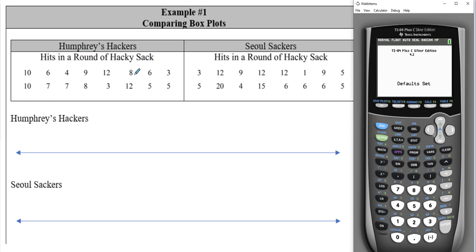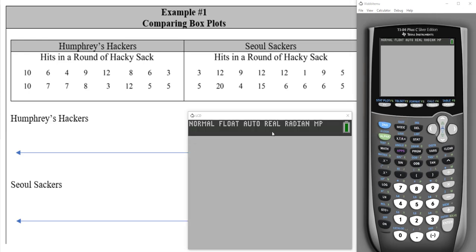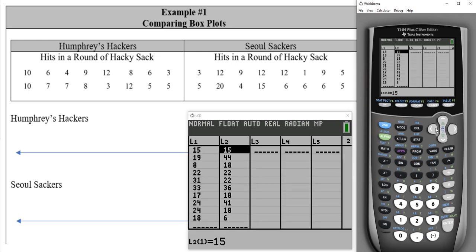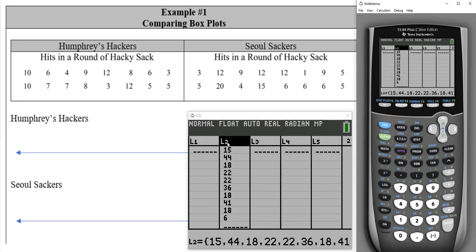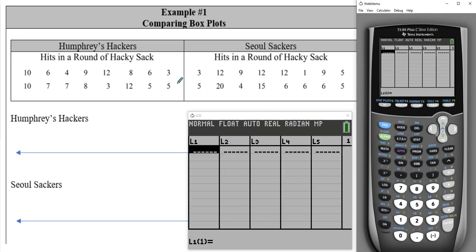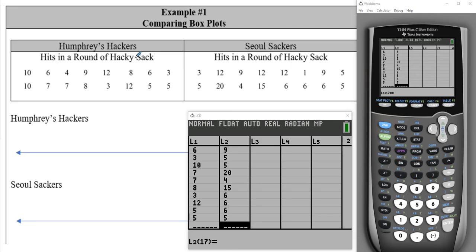The first thing to do is enter our two lists of data. Hit the stat button and go to edit — option number one. If you have a list there, clear it out by going up to the list name, hitting clear, and pushing the down arrow. Enter Humphreys Hackers into list one and Soul Sackers into list two. Go ahead and pause the video here to enter your data.